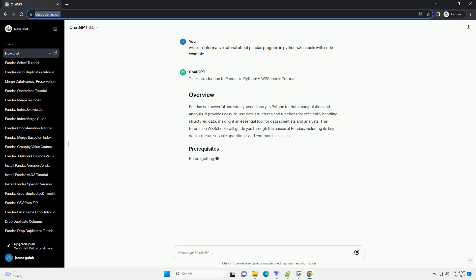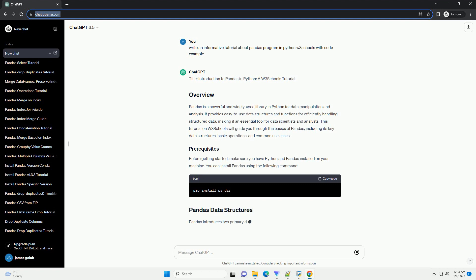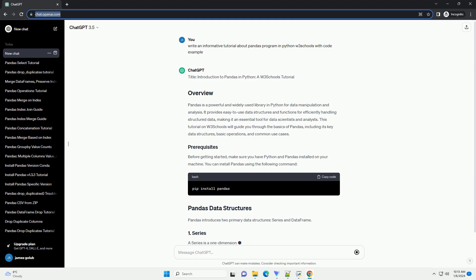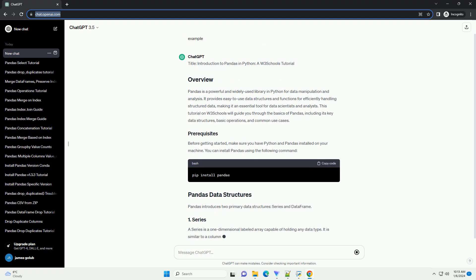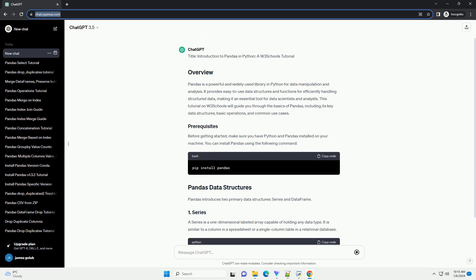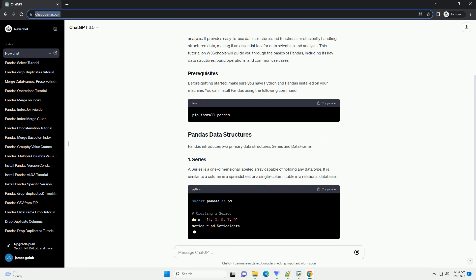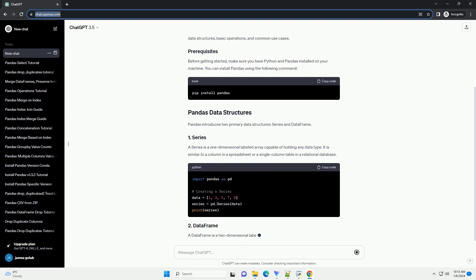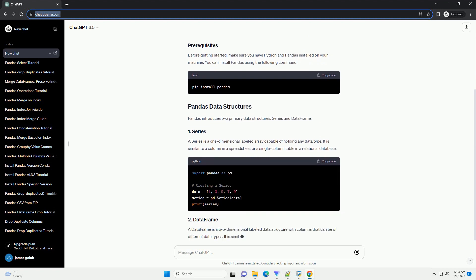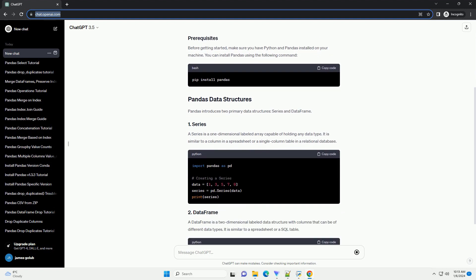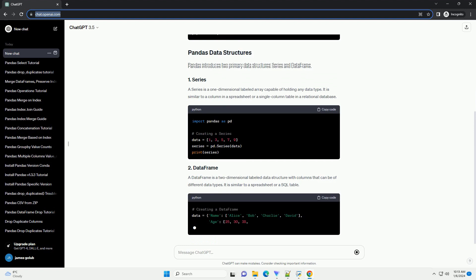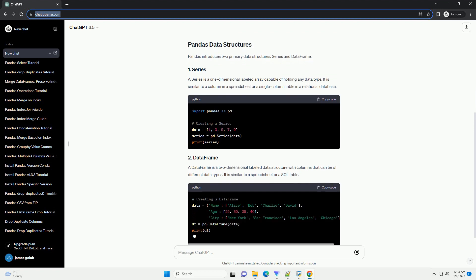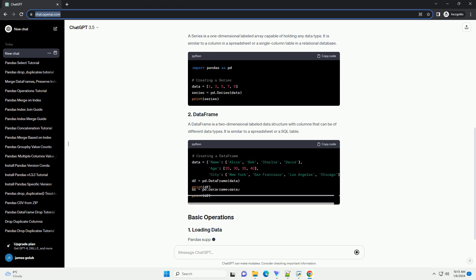W3 Schools Tutorial: Pandas is a powerful and widely used library in Python for data manipulation and analysis. It provides easy-to-use data structures and functions for efficiently handling structured data, making it an essential tool for data scientists and analysts.